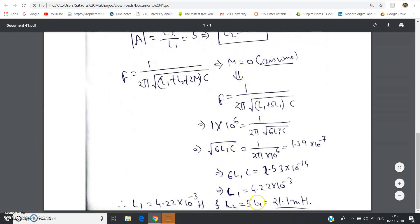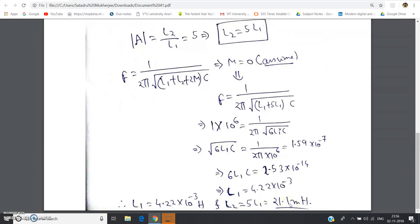Now we find L2. Using L2 = 5L1: L2 = 5 × 4.22 mH = 21.1 mH. So the right-hand side inductance is 21.1 millihenry.